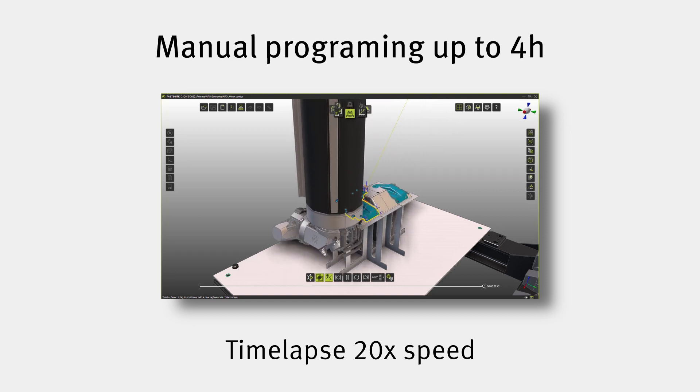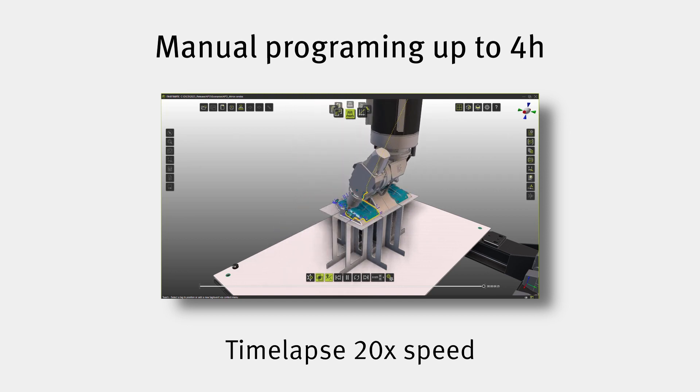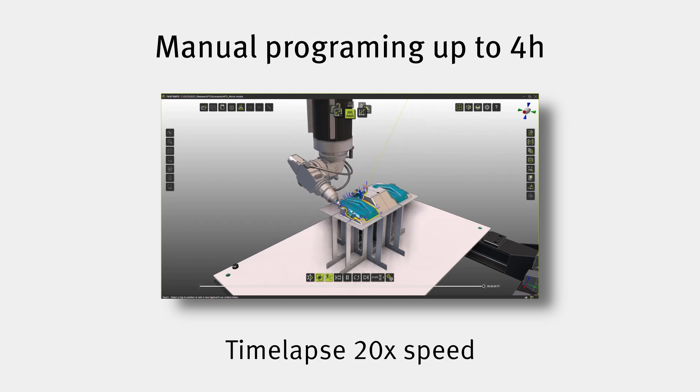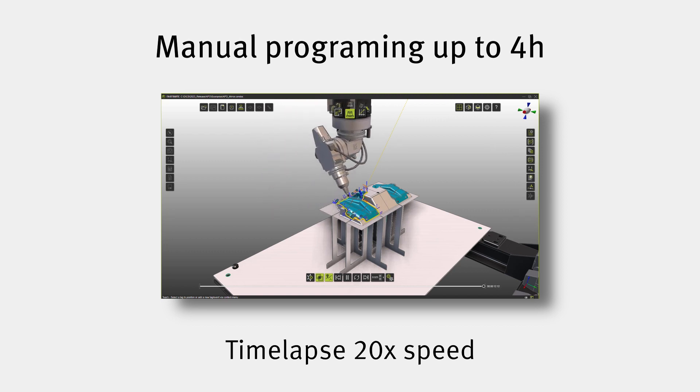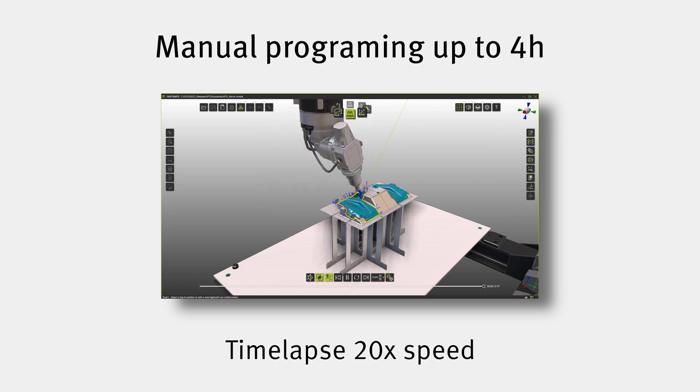This whole process of manual optimization of the toolpath can take for a beginner user up to four hours, but we can indeed do better.